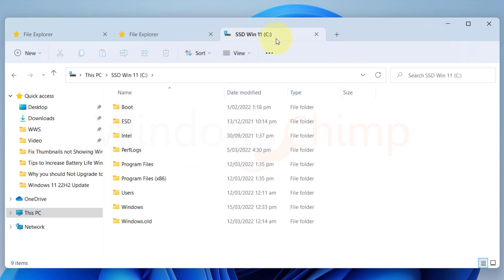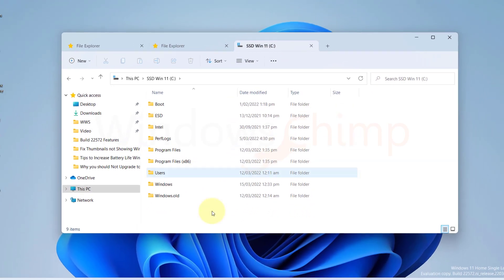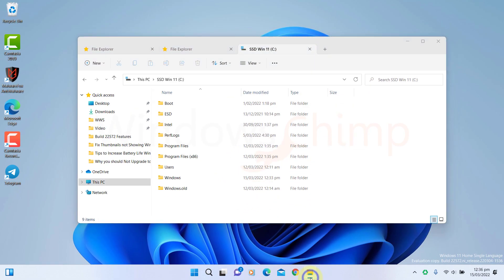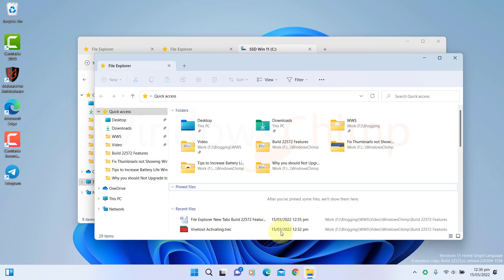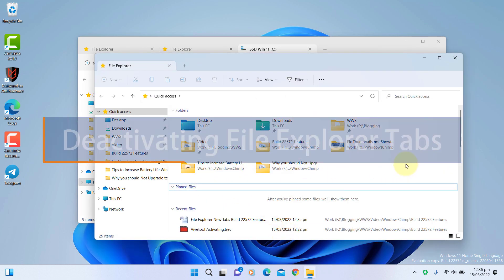You can also open a new window of the File Explorer. In upcoming Insider updates Microsoft may introduce it officially.